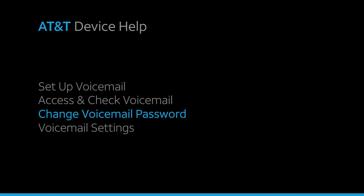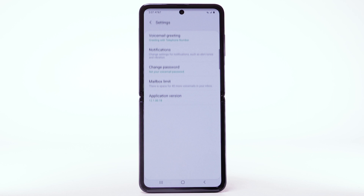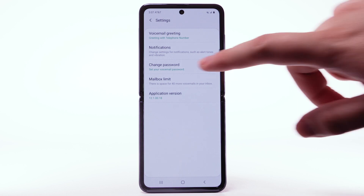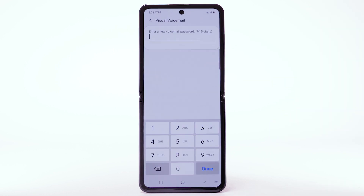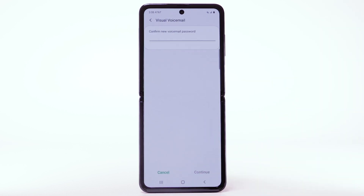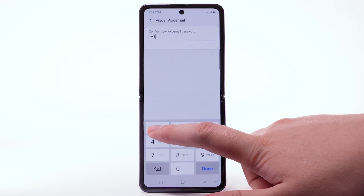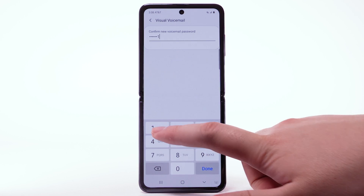Change voicemail password. To change your voicemail password, from the visual voicemail app, select the menu icon. Select Settings. Select Change Password. Enter the new password, then select Continue. Enter the password again to confirm.